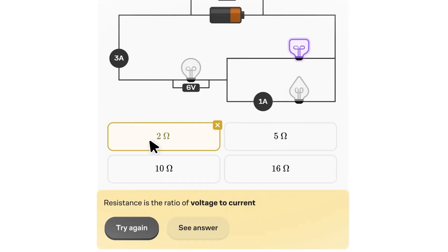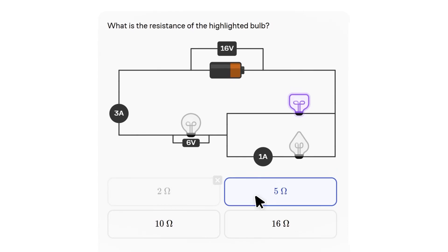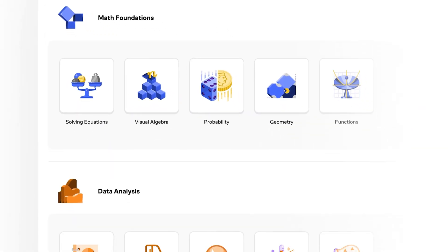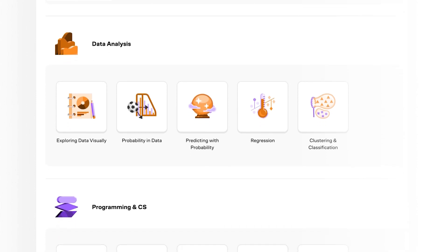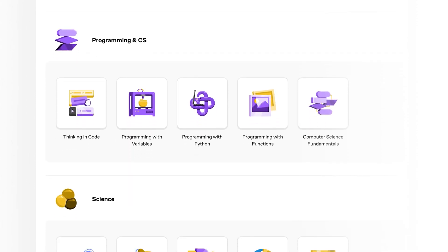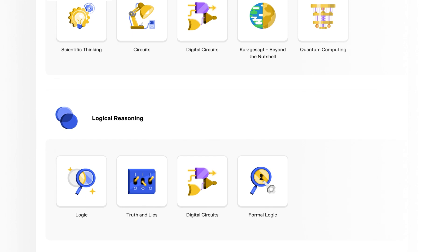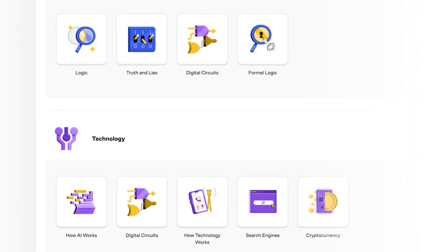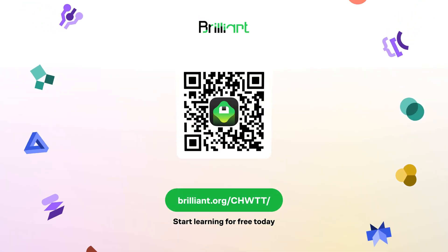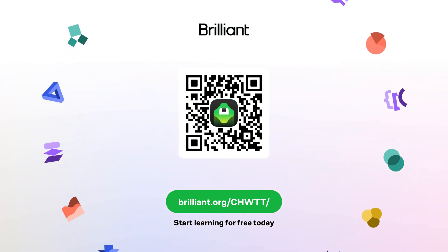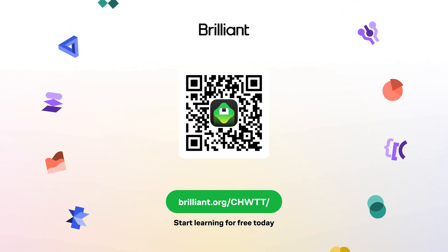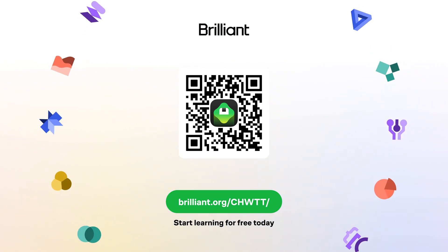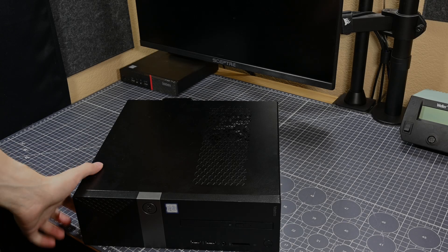Brilliant also has a regular circuits course which you might find interesting, along with a ton of other courses surrounding math, science, data analysis, and computer science topics, all of which are presented in this great format. If you're looking to expand your skillsets in meaningful ways, check out everything Brilliant has to offer at brilliant.org/CHWTT, or you can use the QR code on screen or the link in the video description as well. Plus, you'll get an extra 20% off of an annual premium subscription. Thank you again to Brilliant for sponsoring this video.